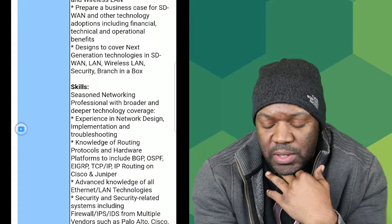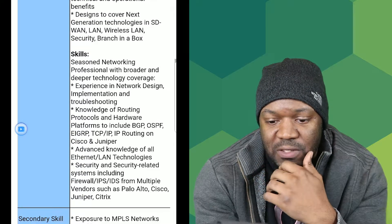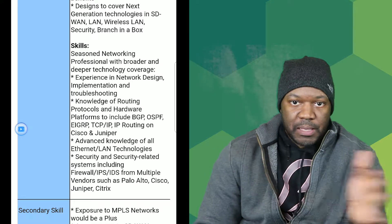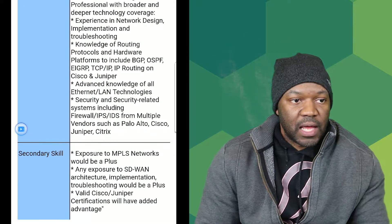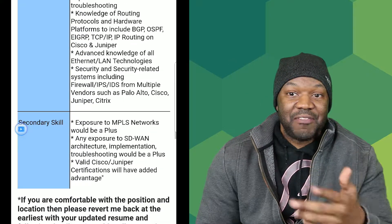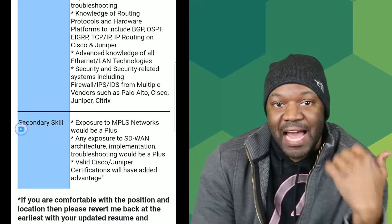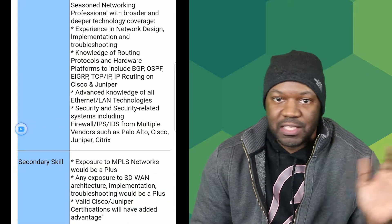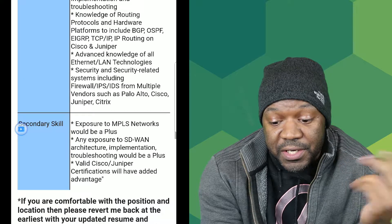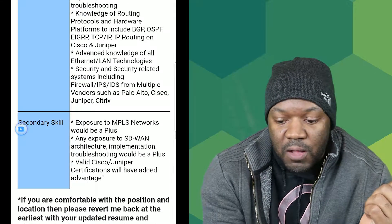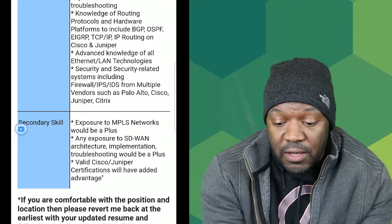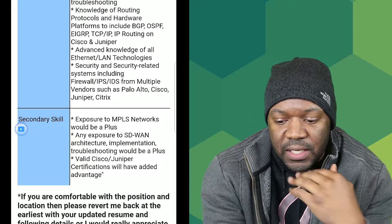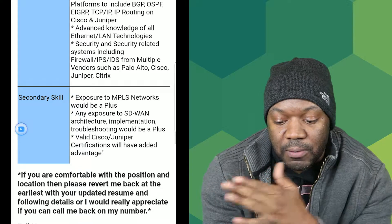They also want exposure to MPLS networks. It sounds like this might be an agency that manages multiple client networks — like they have contracts with Comcast, AT&T, and others. They'd have a central secure environment and log in to each client to fix what needs fixing. That would explain why they need knowledge across so many vendors — Palo Alto, Cisco, Juniper, Citrix — normally a single company wouldn't use 15 different vendors for one product.